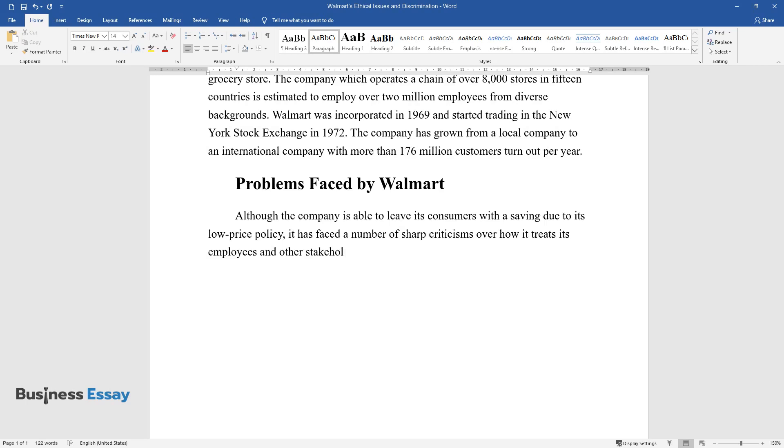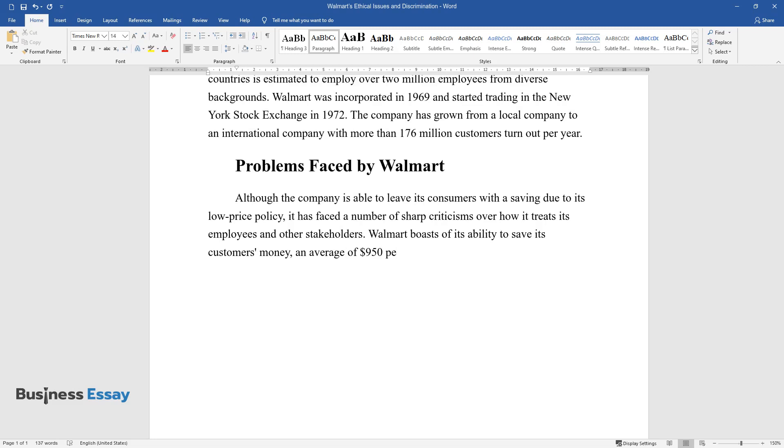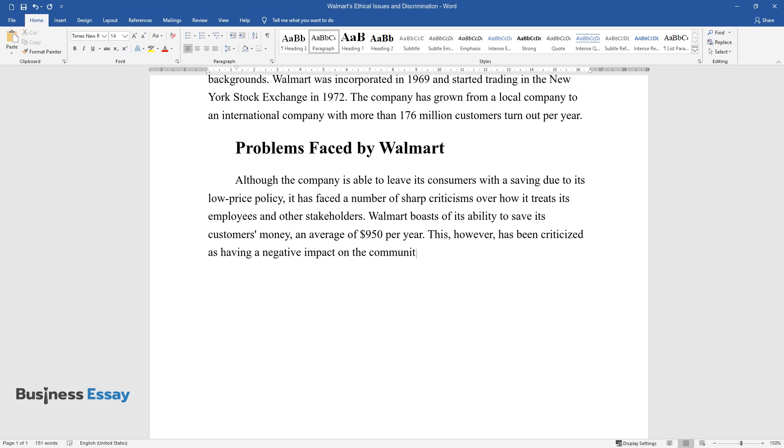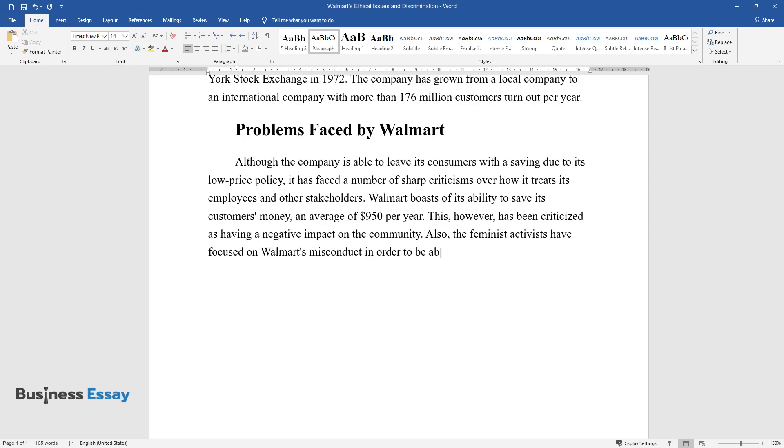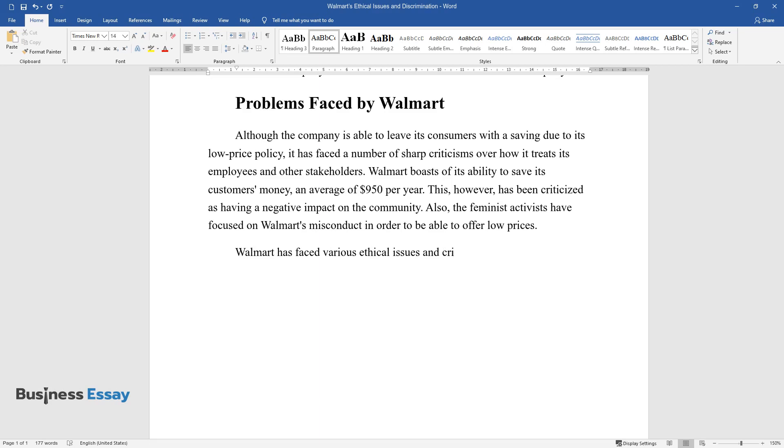This, however, has been criticized as having a negative impact on the community. Feminist activists have focused on Walmart's misconduct. In order to be able to offer low prices, Walmart has faced various ethical issues and criticism from the public, employees, and competitors.